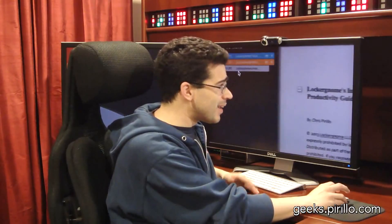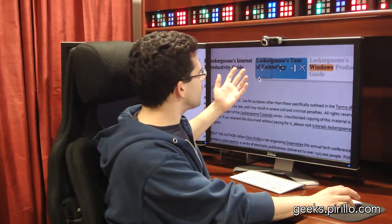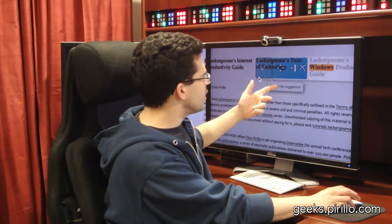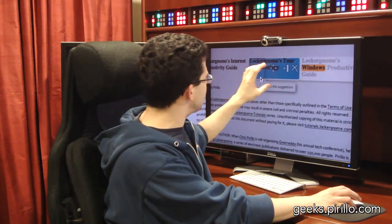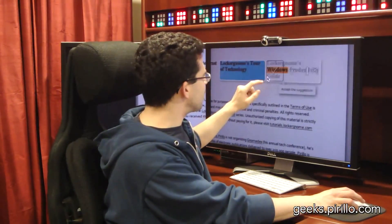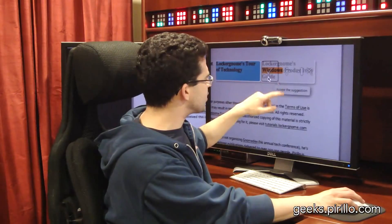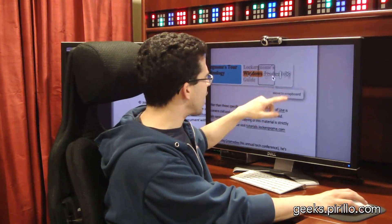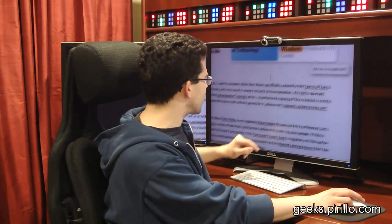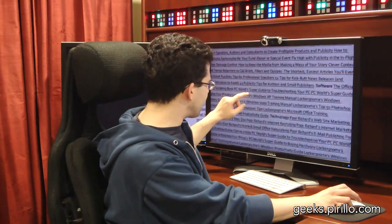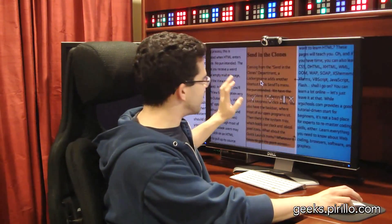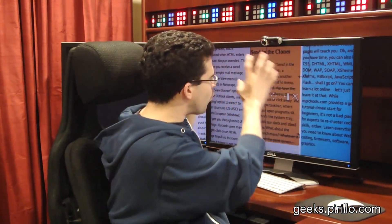I happen to upload three different documents. It's saying that something was different here, and it's making a suggestion to replace what was done in this document with what was done in that document. There's another correction here — I can choose to accept the suggestion, move to scrapboard, hide the suggestion, or reject the suggestion. If I scroll down, it's got a handful of text there.